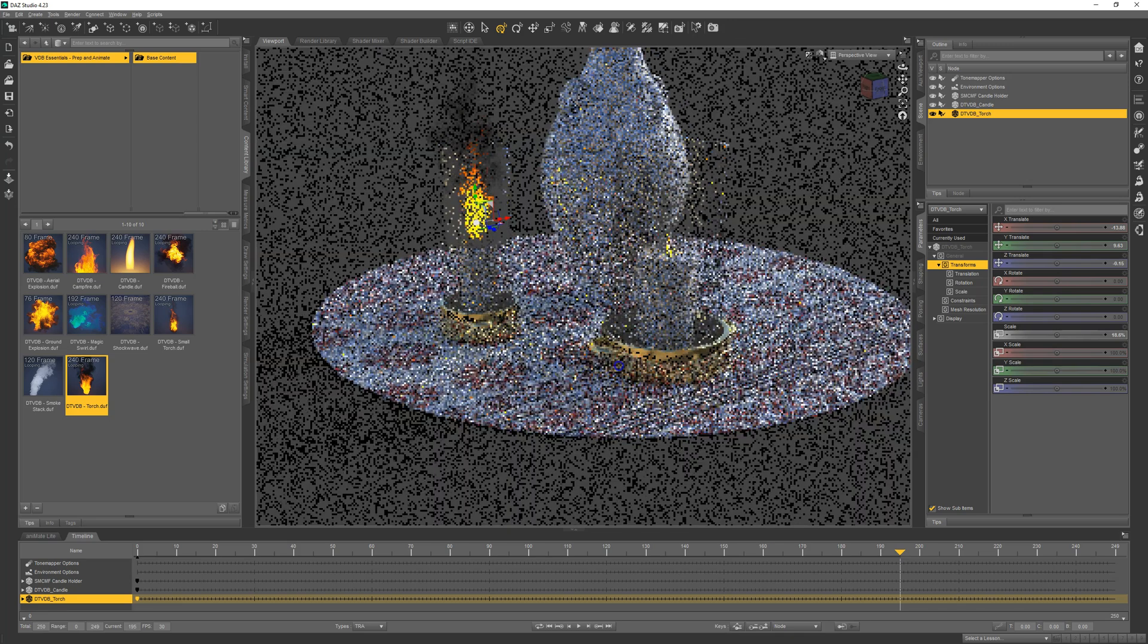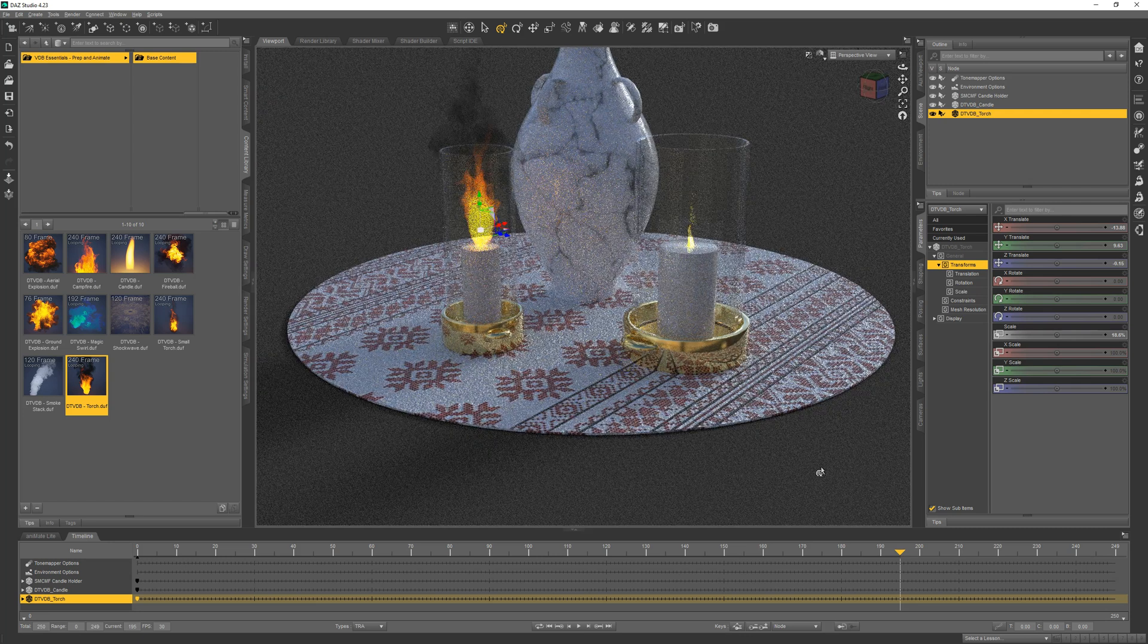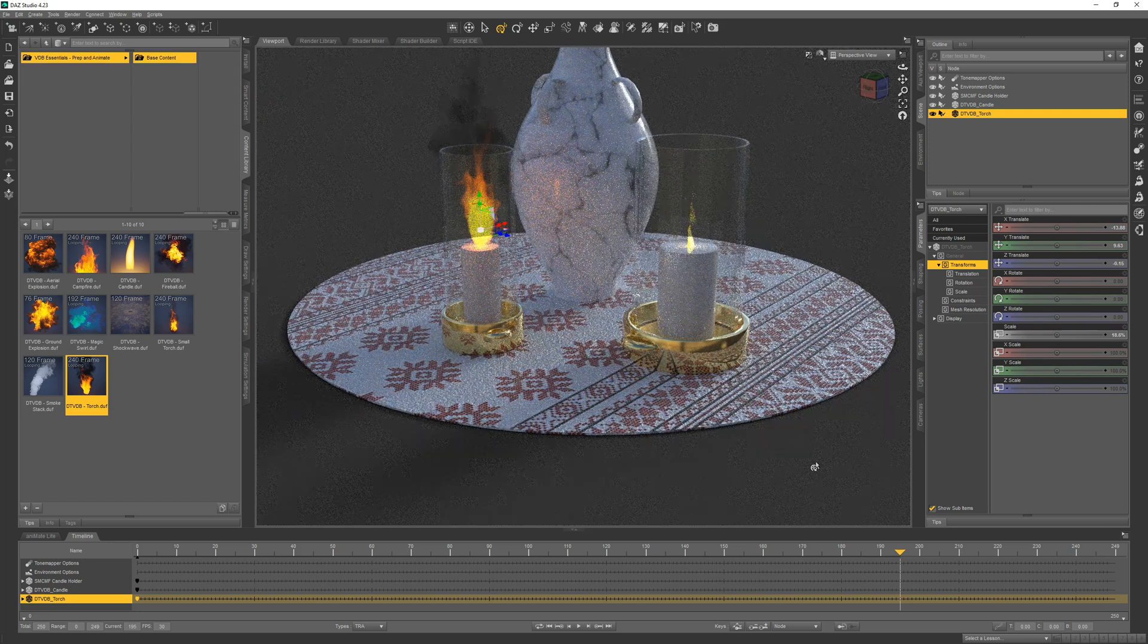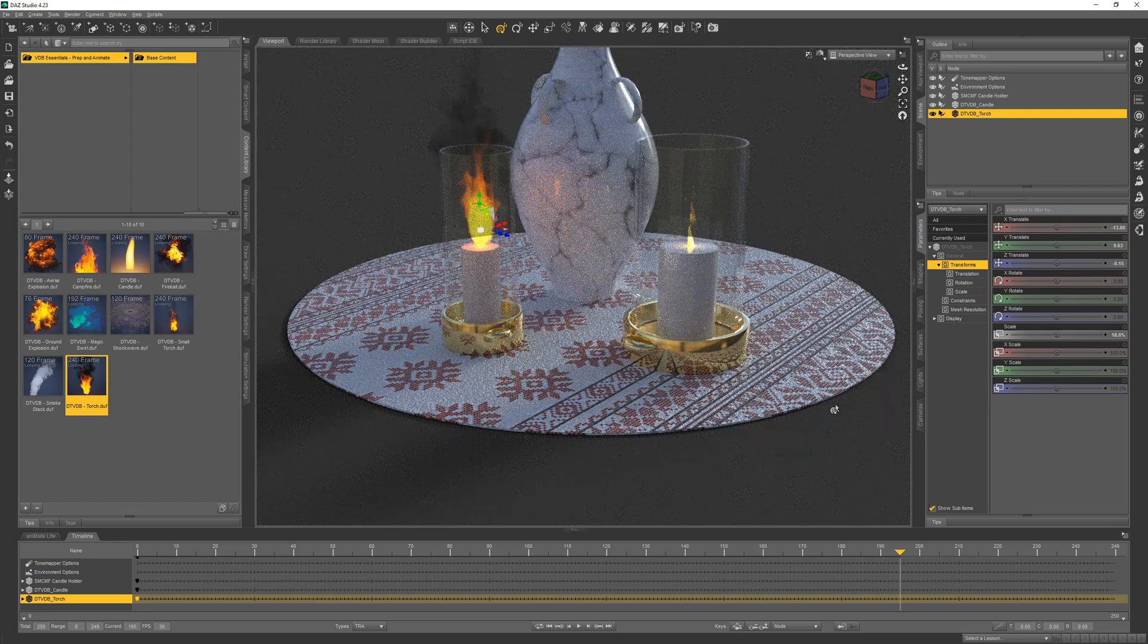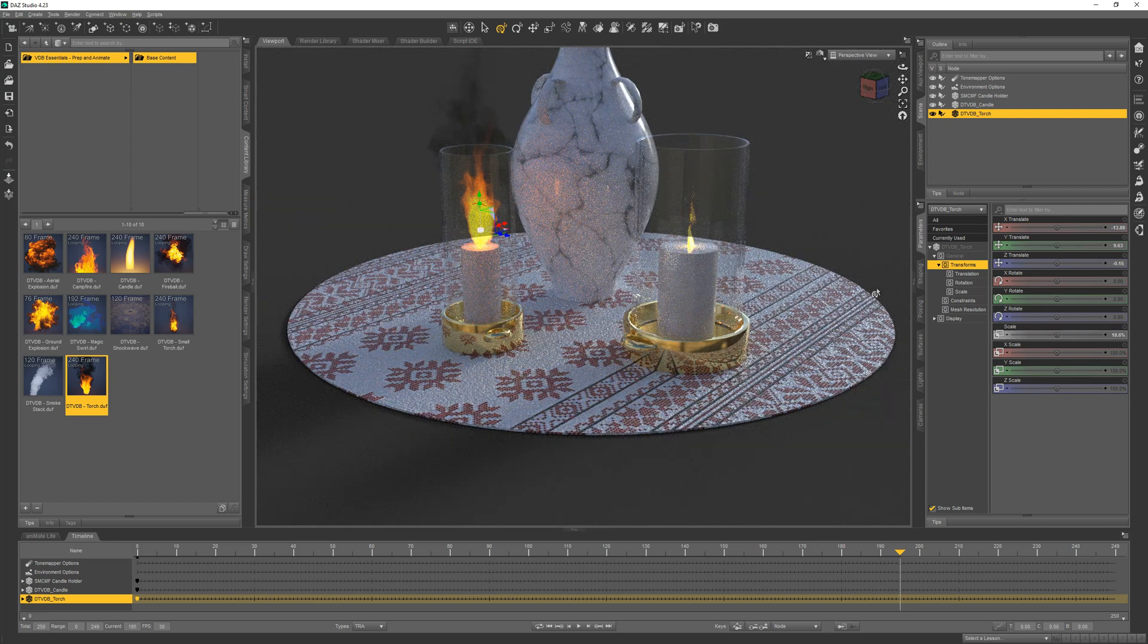And more animated VDBs will be coming, so watch for those. We hope you enjoy VDB Essentials Prep and Animate.